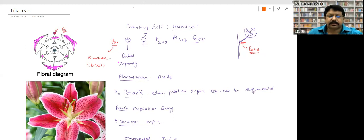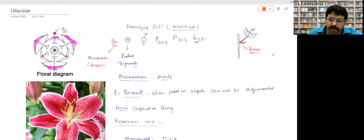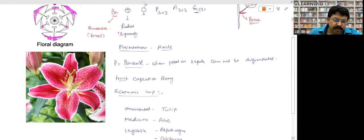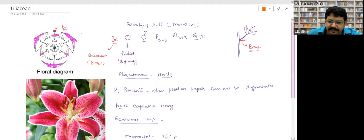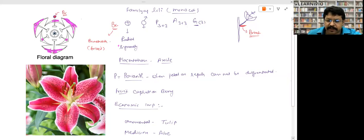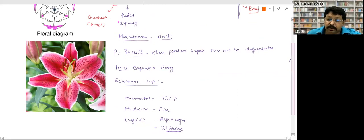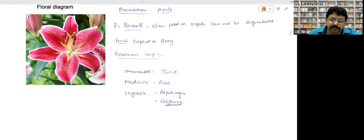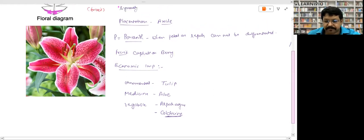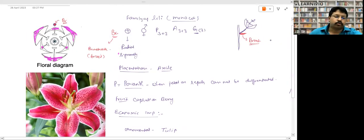Bract is present, actinomorphic because of radial symmetry. Perianth 3+3 — three in outer whorl, three in inner whorl — they are not fused. This is the lily flower. Gynoecium: three, gamopetalous, ovary superior. Placentation is axile. When petals and sepals cannot be differentiated, we call them perianth. Fruit: capsule or berry. Economic importance: ornamental — tulip; medicinal — aloe; vegetable — asparagus; colchicine also comes from this family.